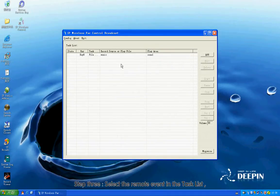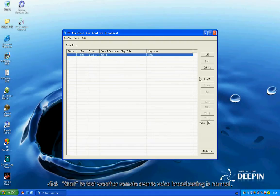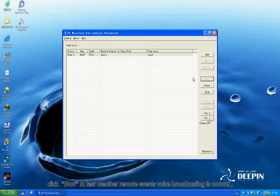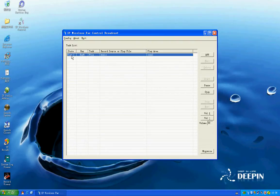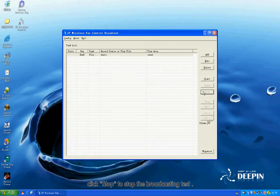Step 3: Select the remote event in the task list. Click Start to test whether remote event voice broadcasting is normal. Adjust the volume to test voice broadcasting. Click Stop to stop the broadcasting test.